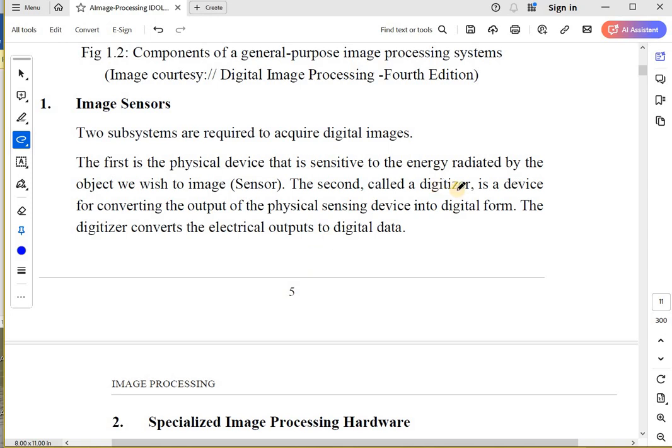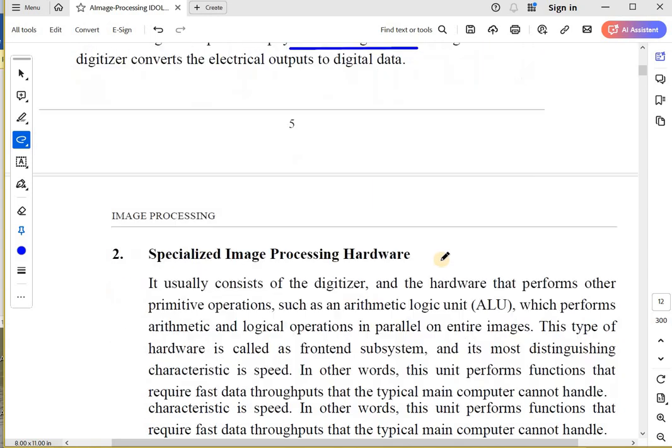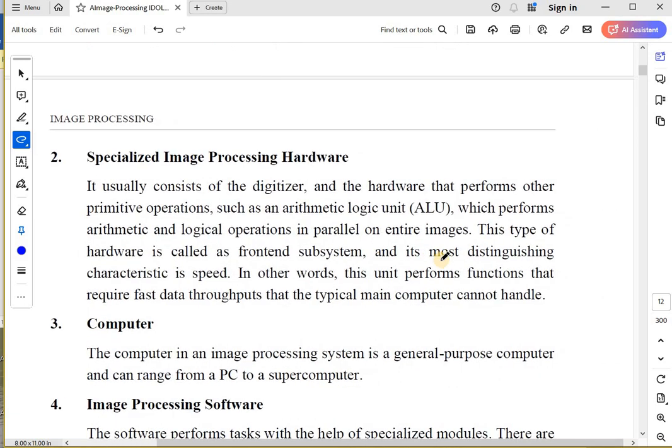The digitizer is a device for converting the output of the physical sensing device. What is your physical sensing device? It is nothing but your sensor. We want to convert that output to digital form. The digitizer will convert the electrical outputs to digital data.